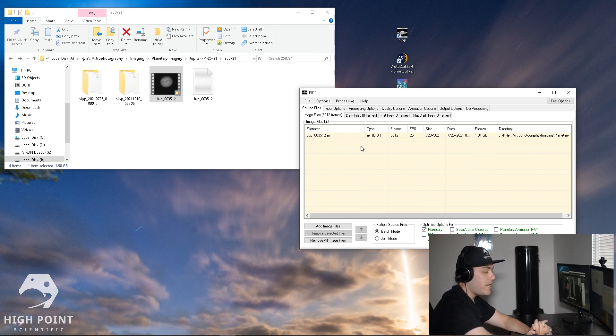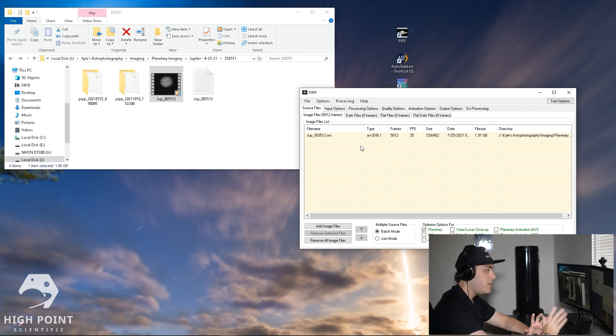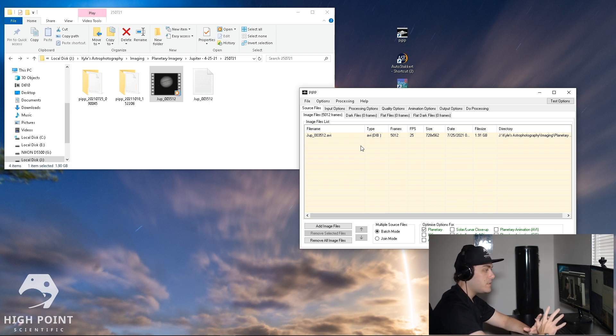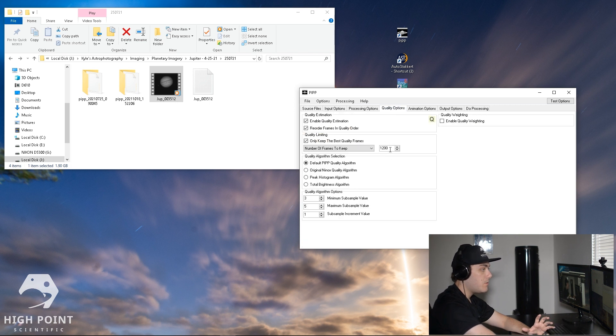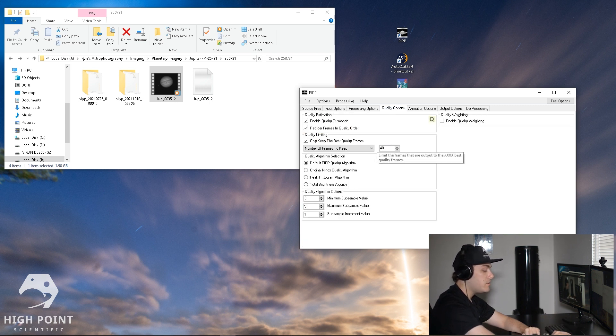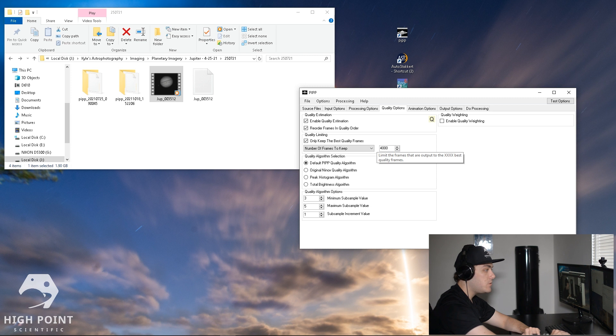Now we can see we have 5,000 frames and that's good, but we don't want to stack all of them. We only want to stack the best 75 percent or so. So what I'm going to do is actually change this from 1,200 frames to about 4,000 frames, keeping in mind the more frames the better.